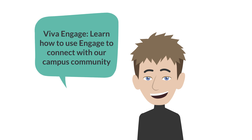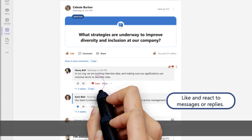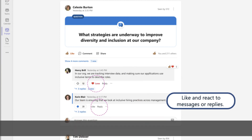Viva Engage. Learn how to use Engage to connect with our campus community. React and reply. Viva Engage makes it easy to connect with your colleagues and keep the conversation going wherever you are.